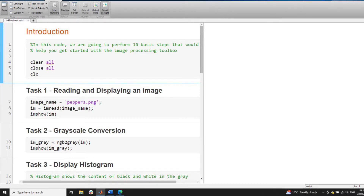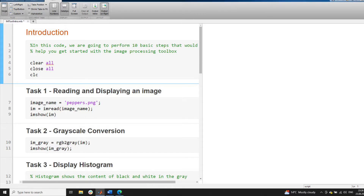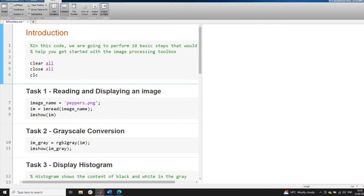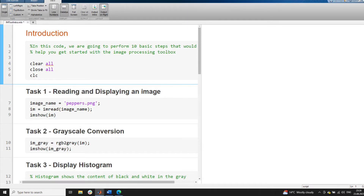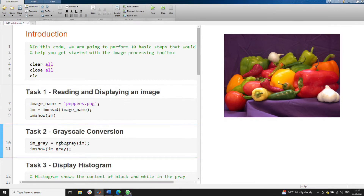The first task is reading and displaying an image. We have taken an image peppers.png, named as image_name. We use the toolbox command imread to read the image, and then display it using imshow. Running the first section, we can see the image loaded in our environment.